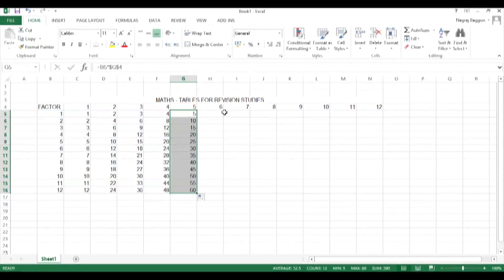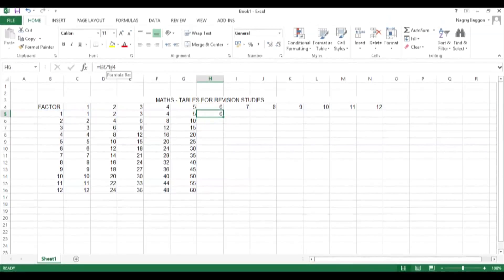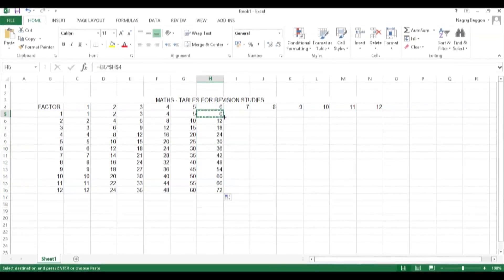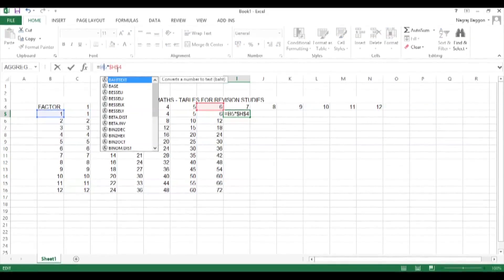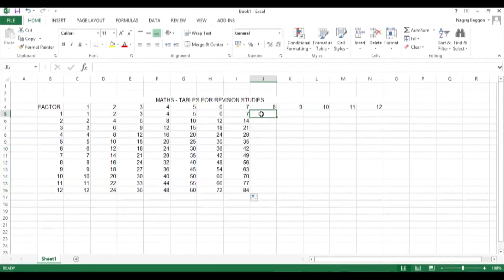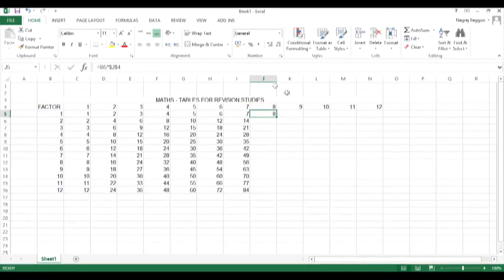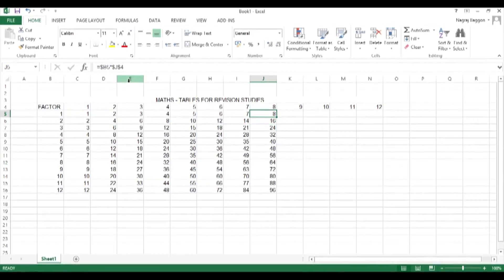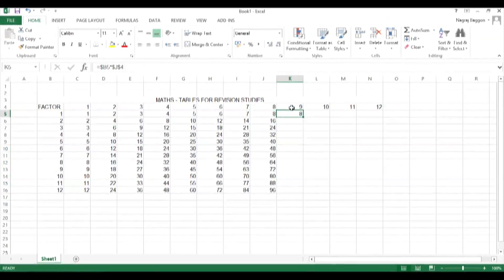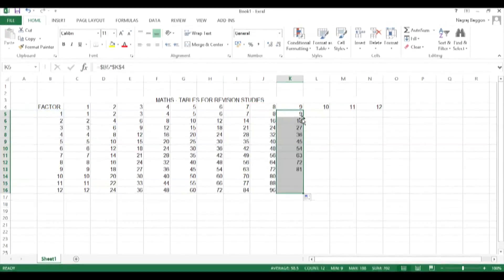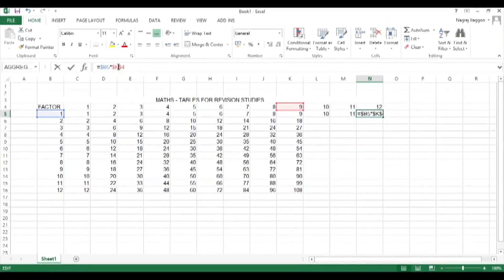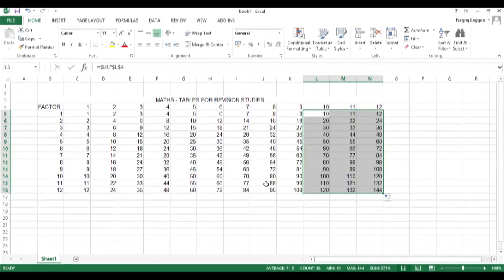We repeat the same process for E4, F4, G4, and so on — each time writing the formula as equals B5 times the column header cell, freezing that cell with dollar signs before and after the column letter, then doing the drag and drop. We repeat this all the way through to N4 until the full grid is constructed.